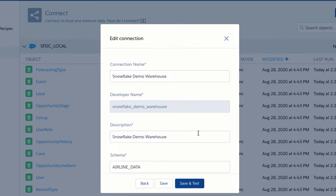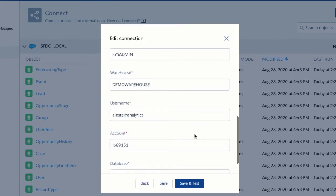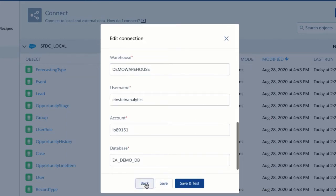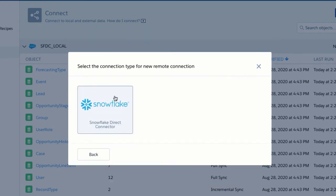Like input connections, you can set the credentials to be able to connect to your external data source. In this case, we have a connection set up to our data lake in Snowflake.